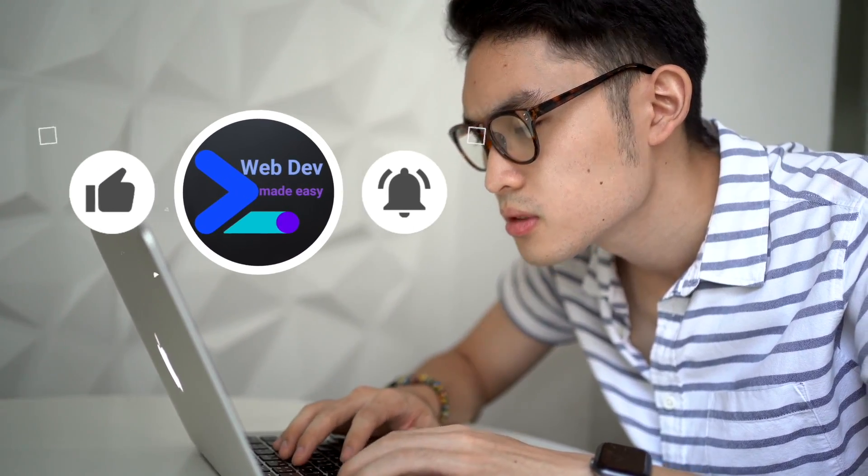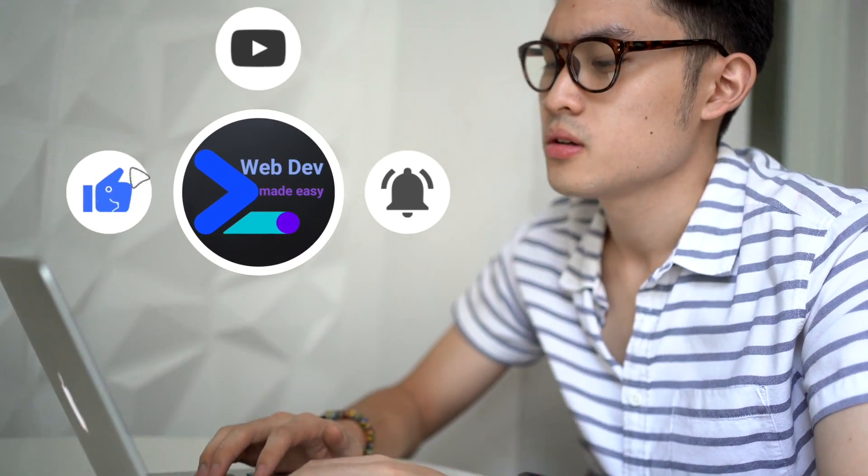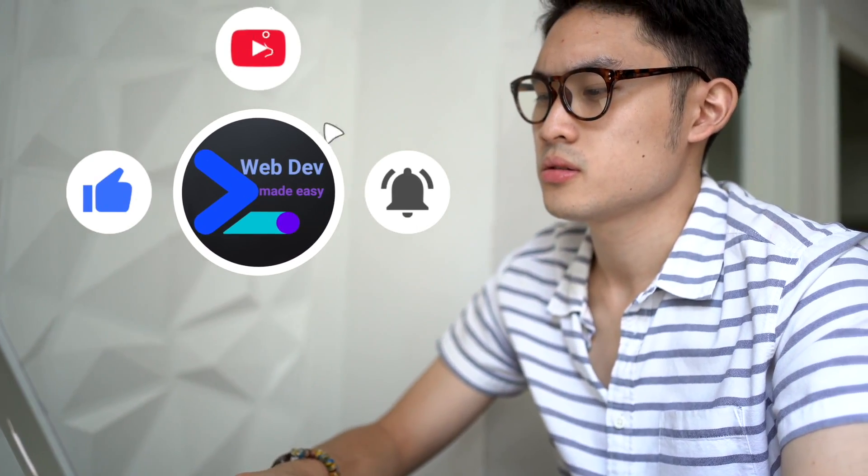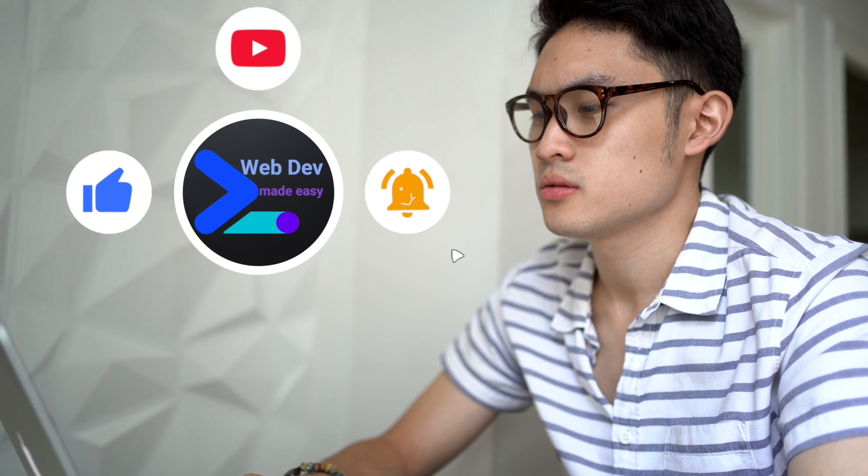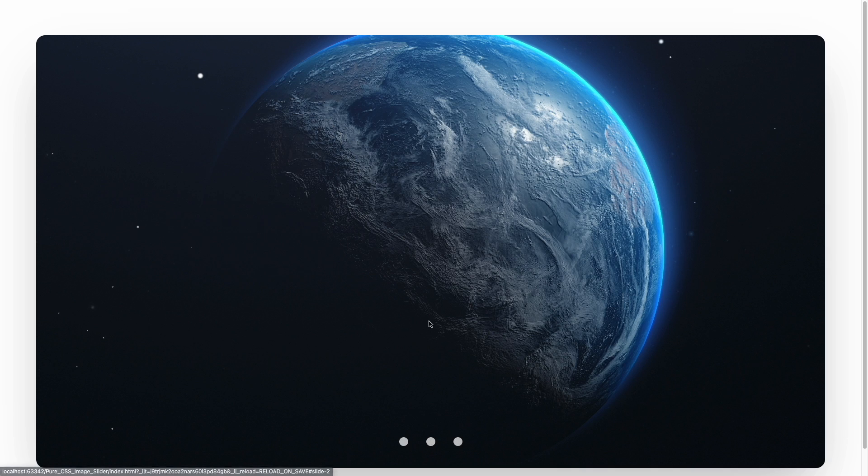Oh, and don't forget to hit that subscribe button and ring the bell to catch more fun coding tutorials like this one. Ready, let's do this!